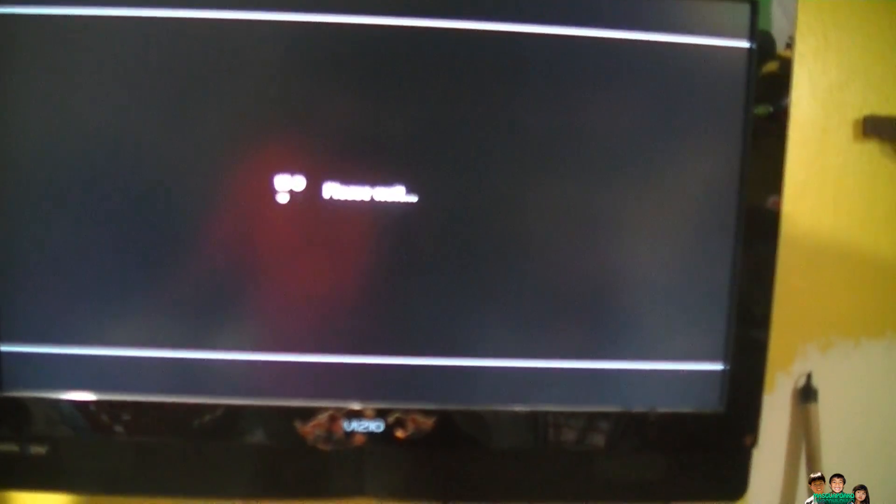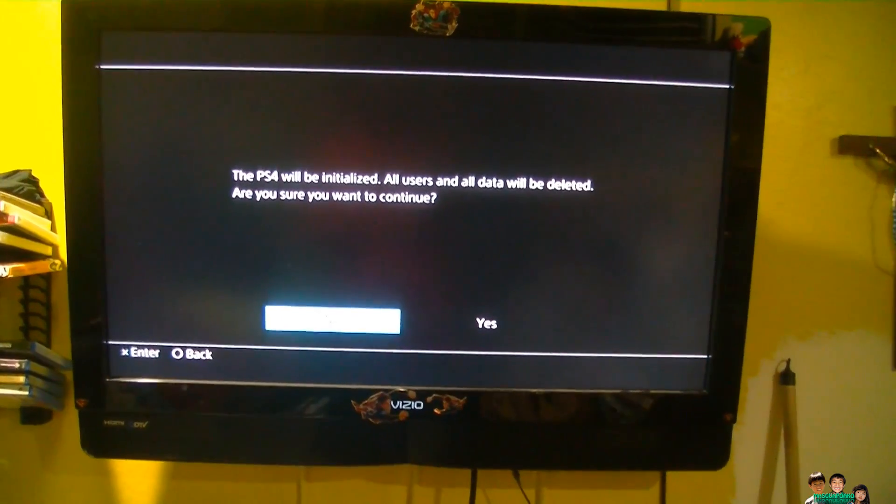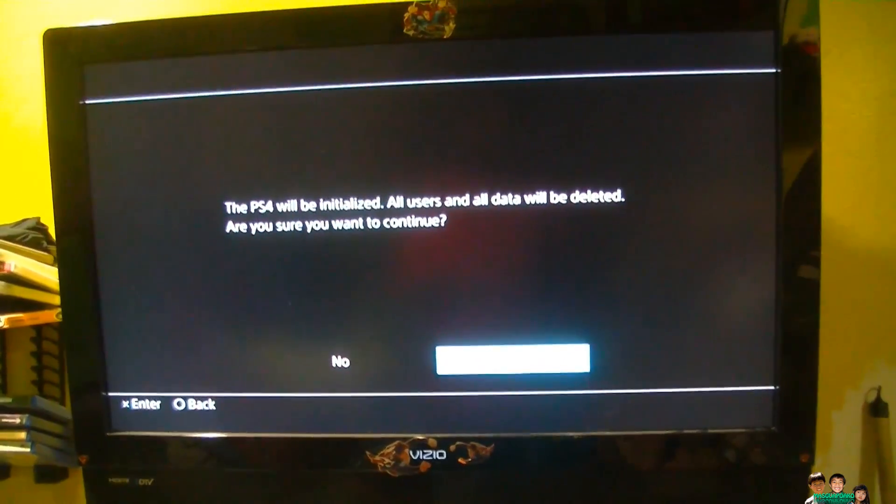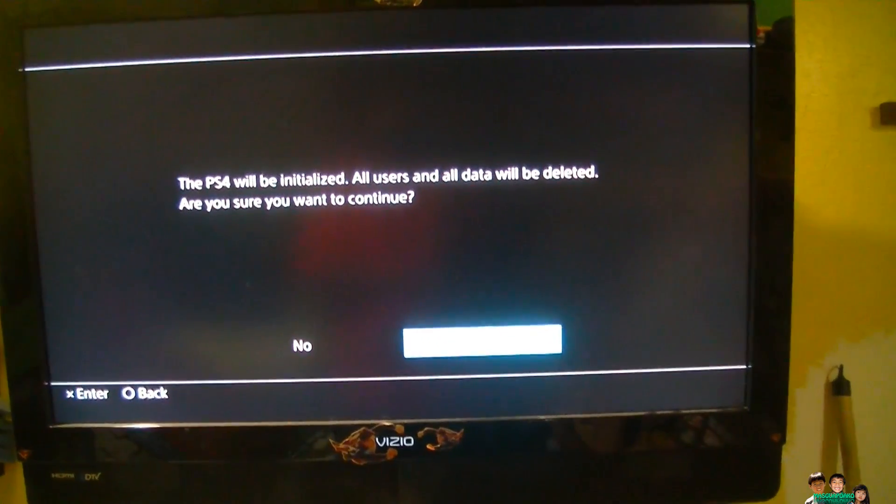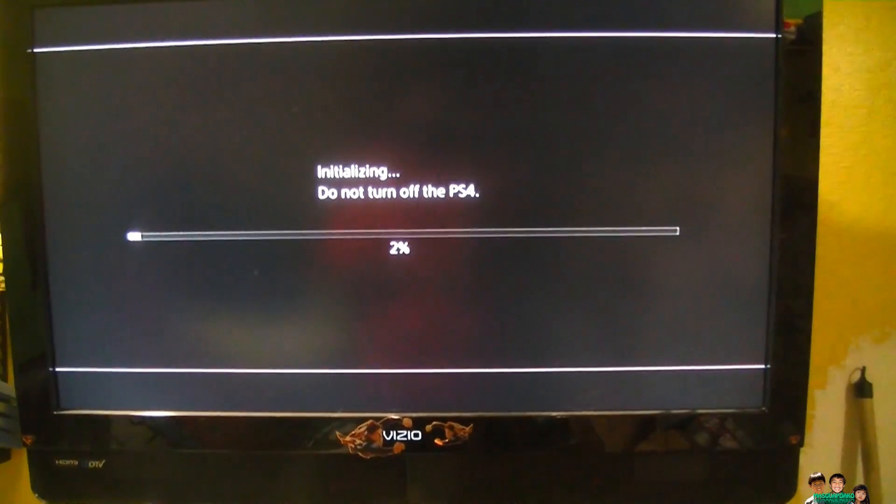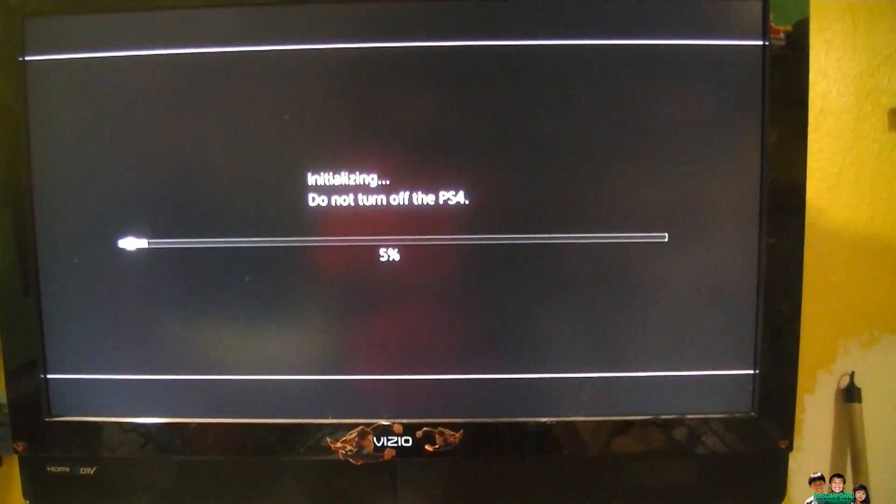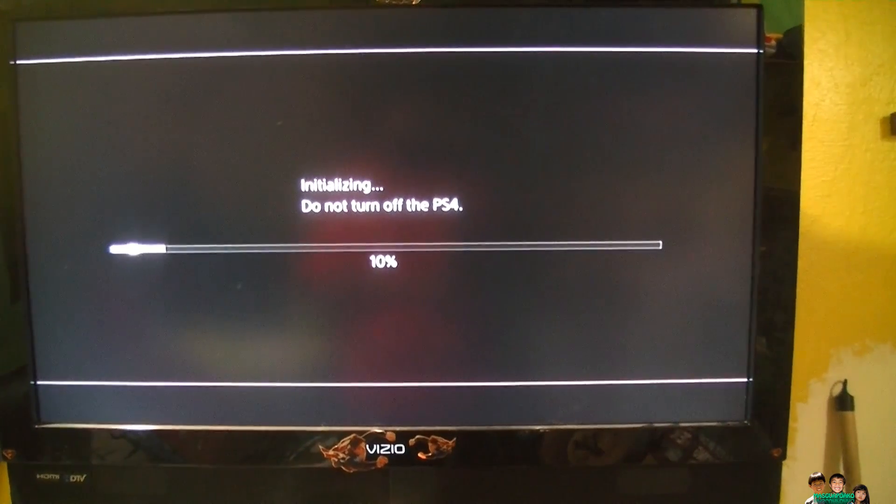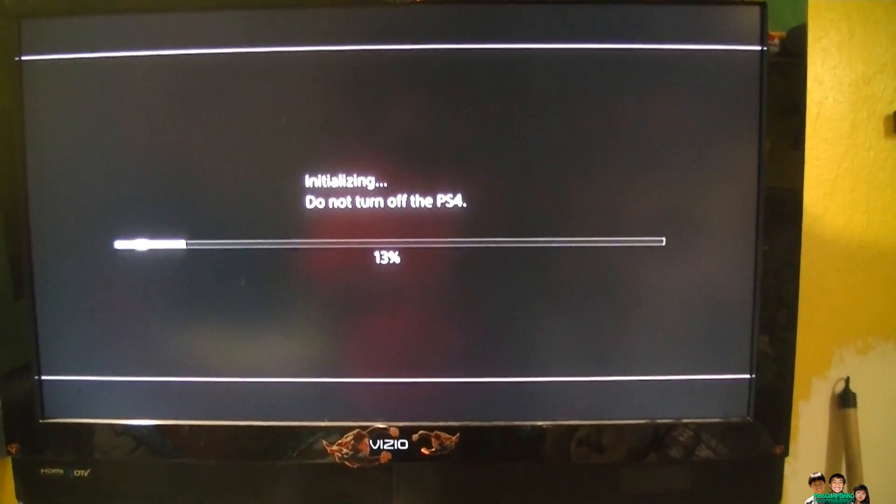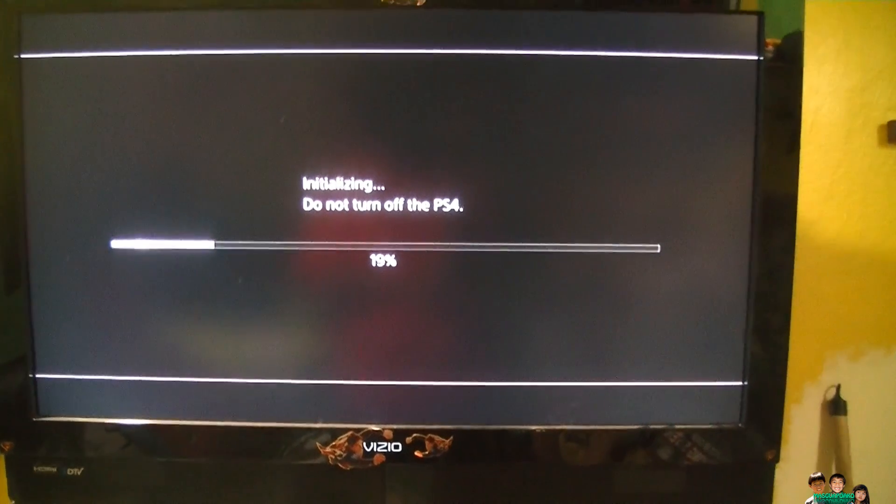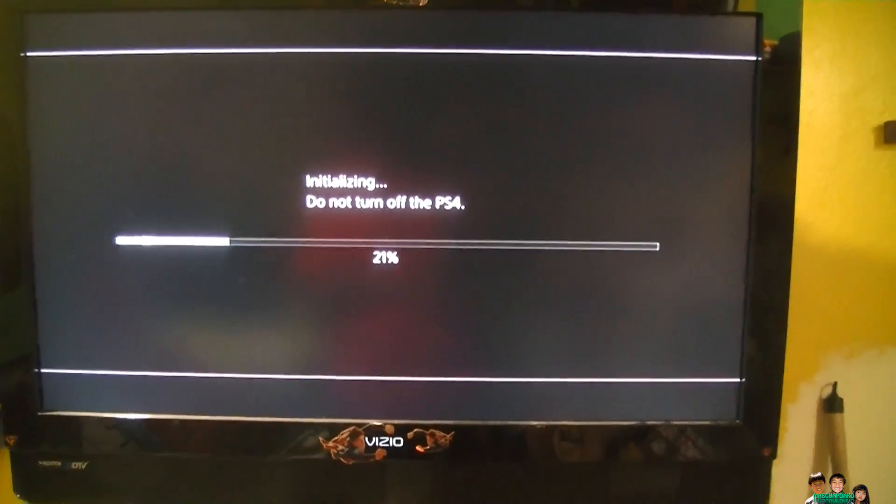Fast forward. One more error - it says the PS4 will be initialized, all users' data will be deleted. Continue? You backed up everything? It might be clearing out that hard drive. It's definitely connected.